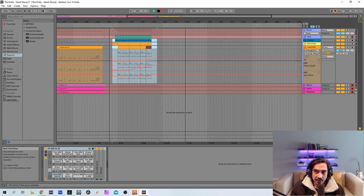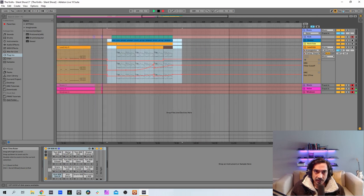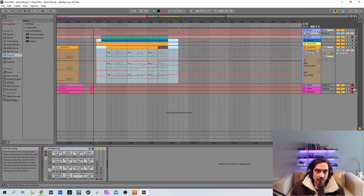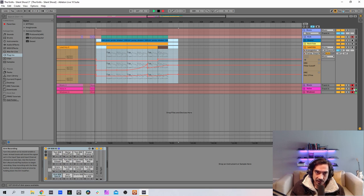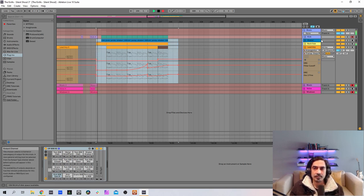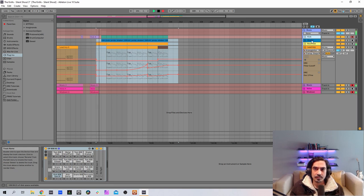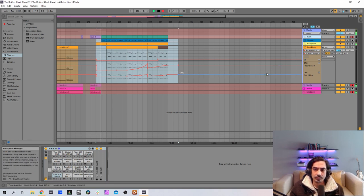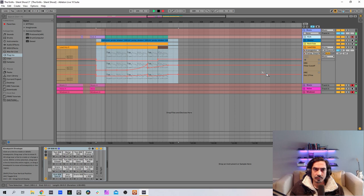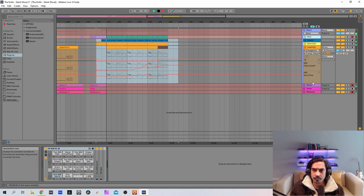I think we have everything ready. So let's now, yes, let's now listen.